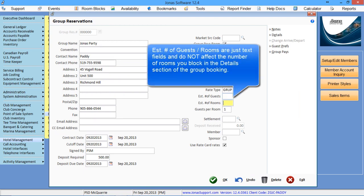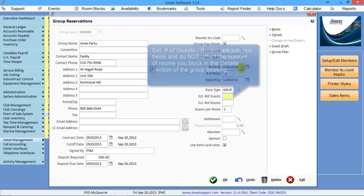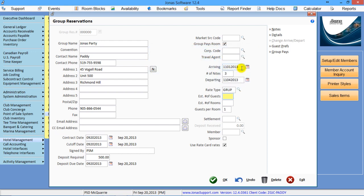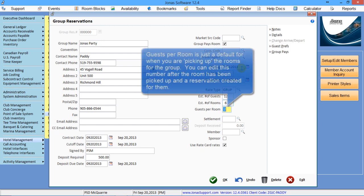The estimated number of guests, estimated number of rooms. These are just note fields. They have no bearing on what you actually book, which is going to come up in the next screen. It is just an estimate of how many people you think you're going to have and how many rooms you're going to need.